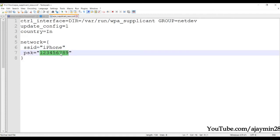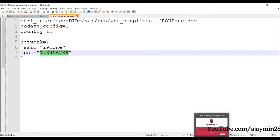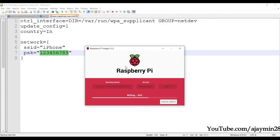Whenever the Raspberry Pi boots it will connect to my iPhone hotspot. The password field should contain the password of your Wi-Fi network. Save this file as 'wpa_supplicant.conf'.